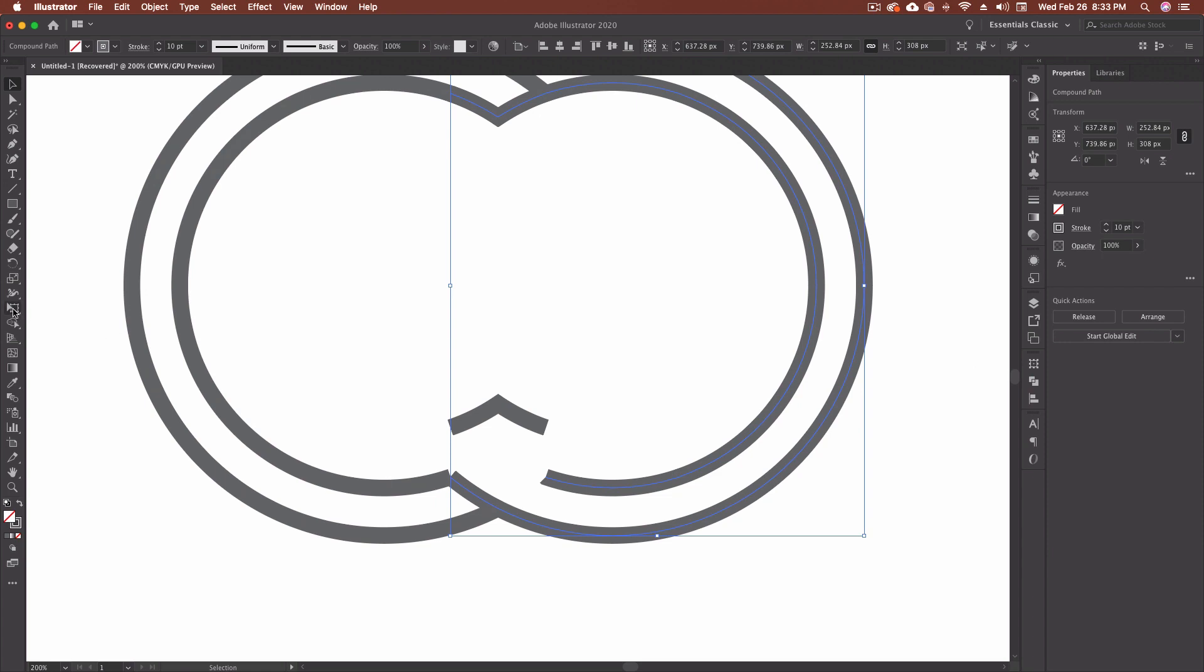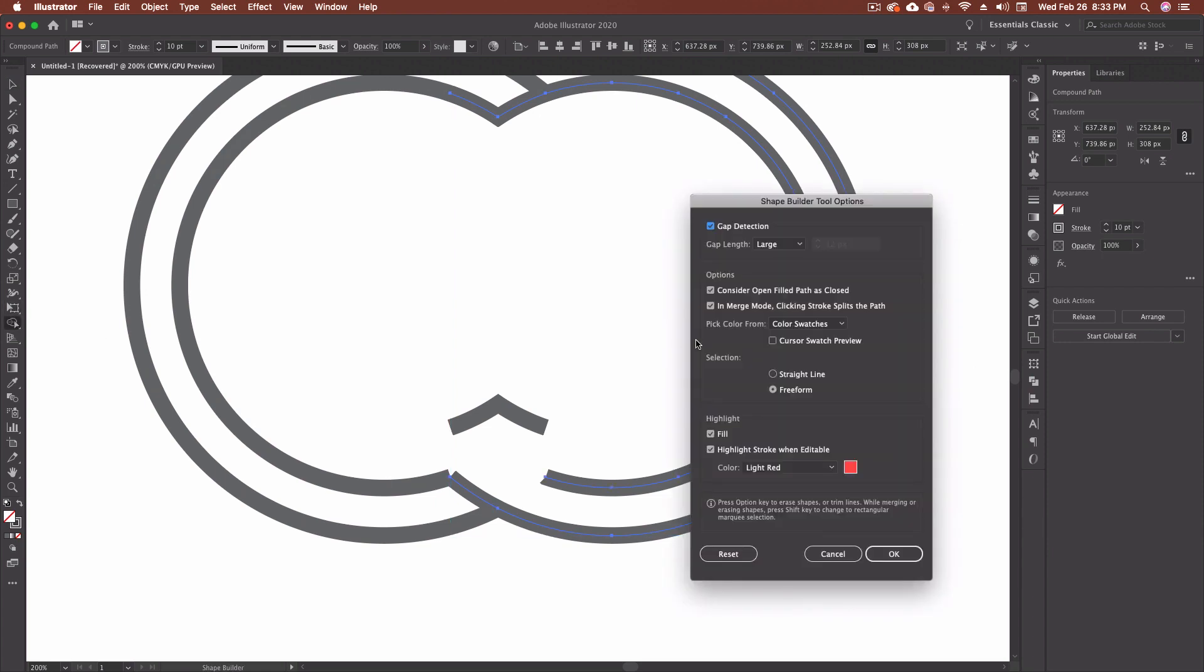Let's look at our last couple of options here and we'll move through. Now, right now highlight, we can highlight fill or highlight stroke when editable. These two, I usually leave on, I don't get rid of either of them. You can uncheck one or the other if you didn't want to see them. So if you only wanted to work on fills, you could come in and remove the highlight stroke when editable and it'll just allow you to work on fills.